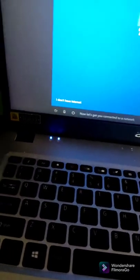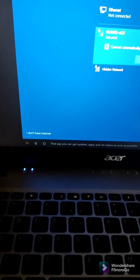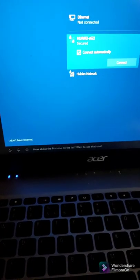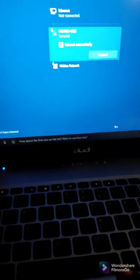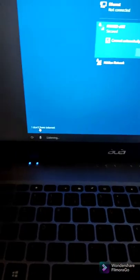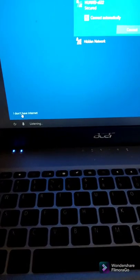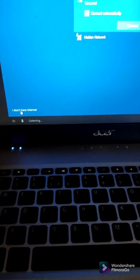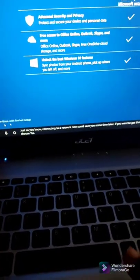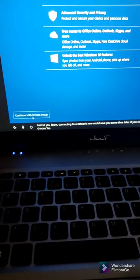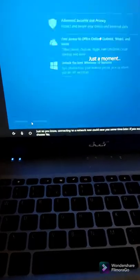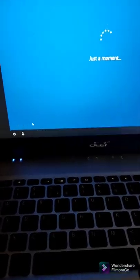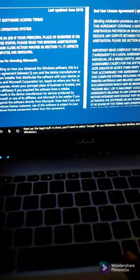Now let's get you connected to a network. I'll see you after this finishes. I won't be installing this right now. Just so you know, connecting to a network now could save you some time later. I'll skip. I won't be connecting to the internet now.